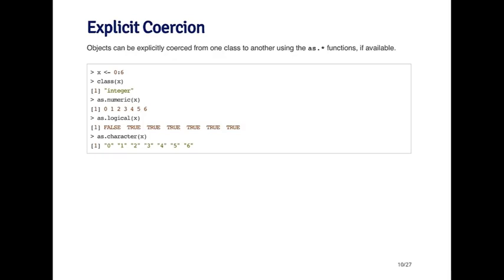Or I can convert it into a logical. I can call as.logical on it, and the convention is that 0 is false and any number that's greater than 0 is going to be true. When I convert to logical, I get false, and then everything else is true.